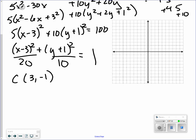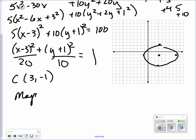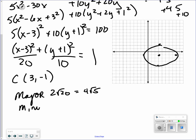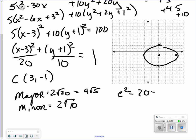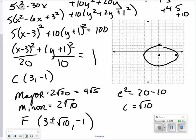Graphing at 3, negative 1: the value under x is 20, so left and right the square root of 20, roughly a little over 4. Up and down the square root of 10, a little over 3. The major axis is the longer value — left and right — so 2 square roots of 20, simplified to 4 square roots of 5. The minor axis is 2 square roots of 10. For foci, c squared equals a squared minus b squared, giving c equals the square root of 10. The major axis is along x, so the two foci are at 3 plus and minus the square root of 10, negative 1.